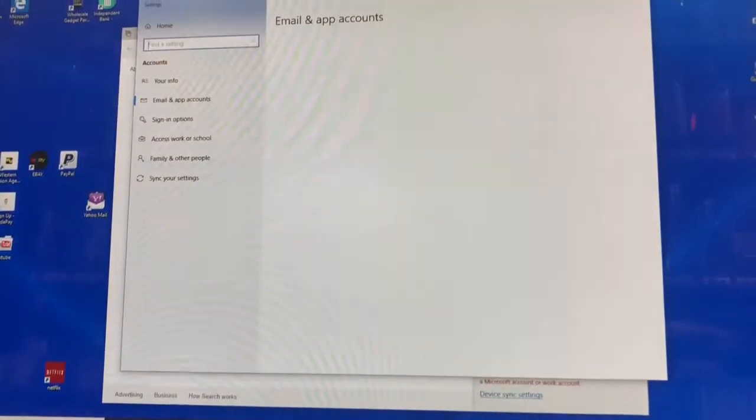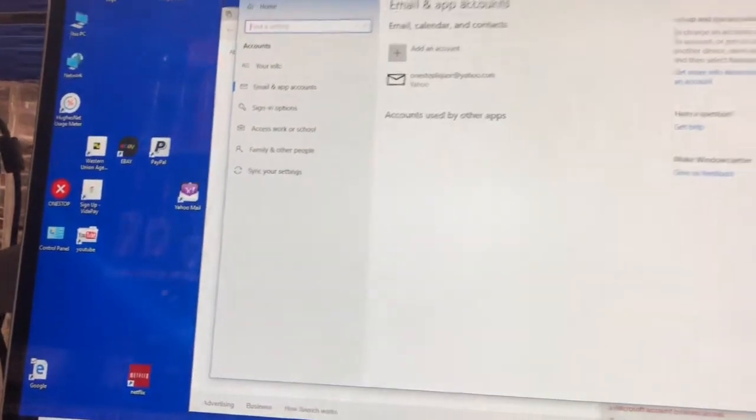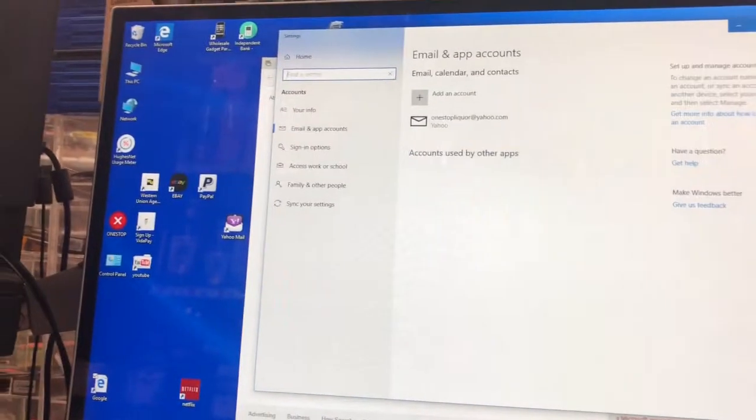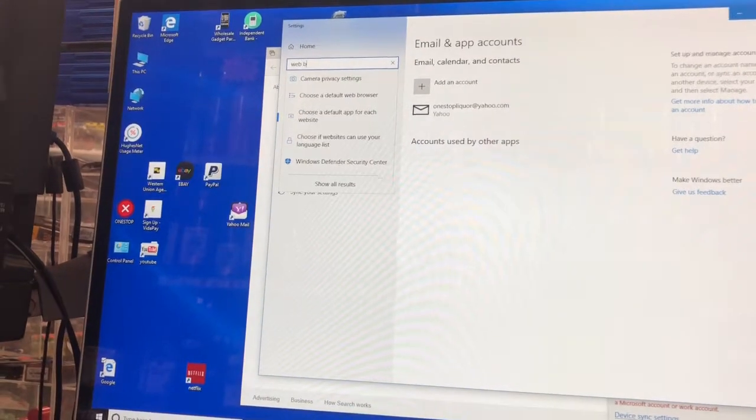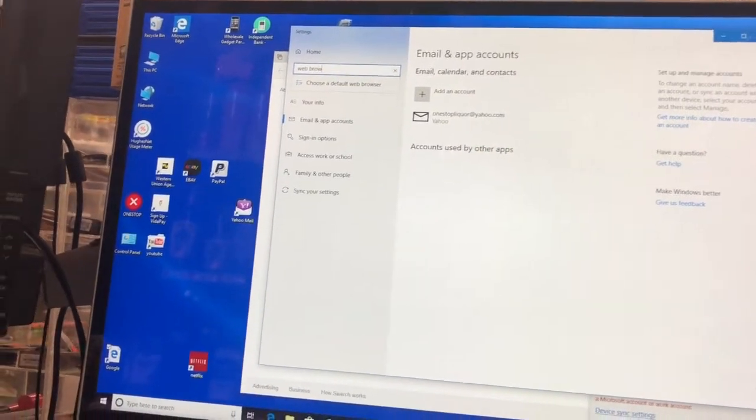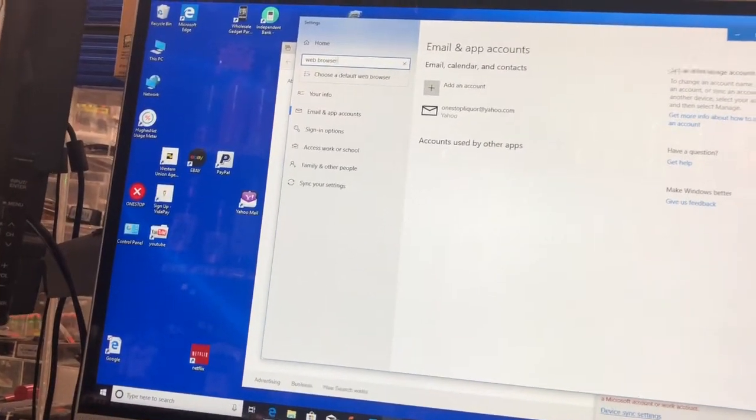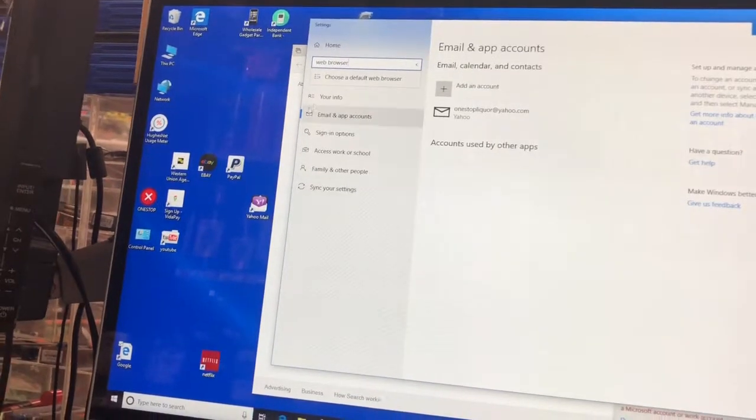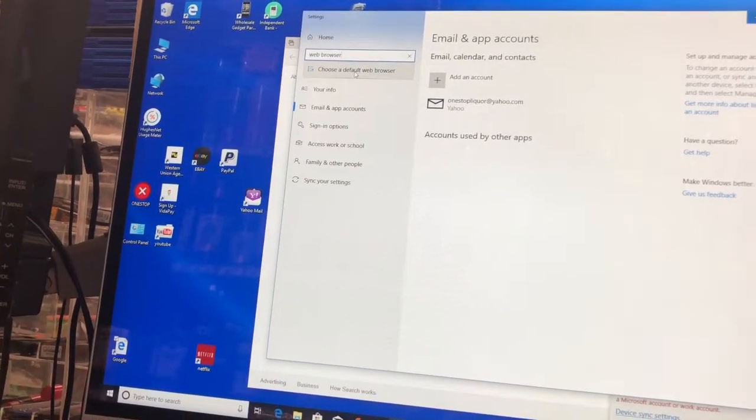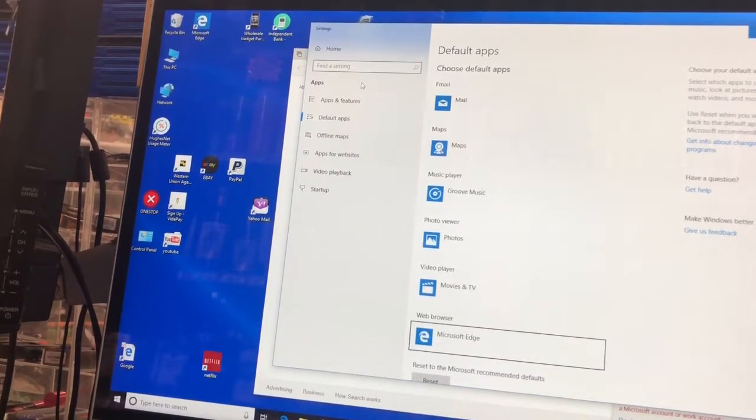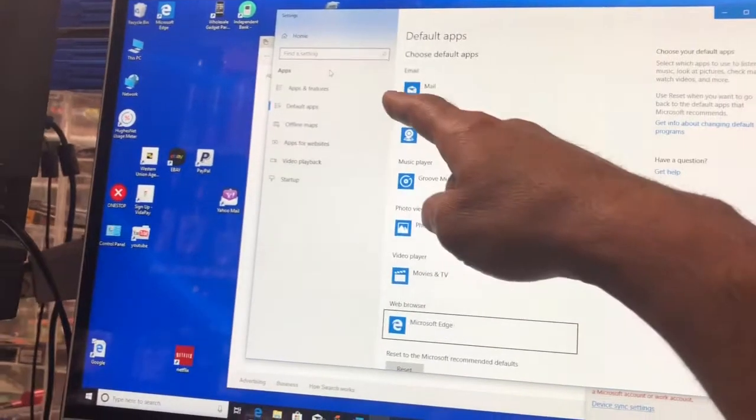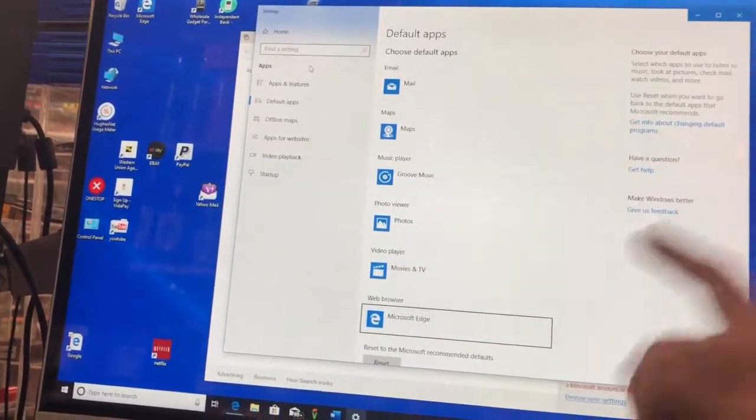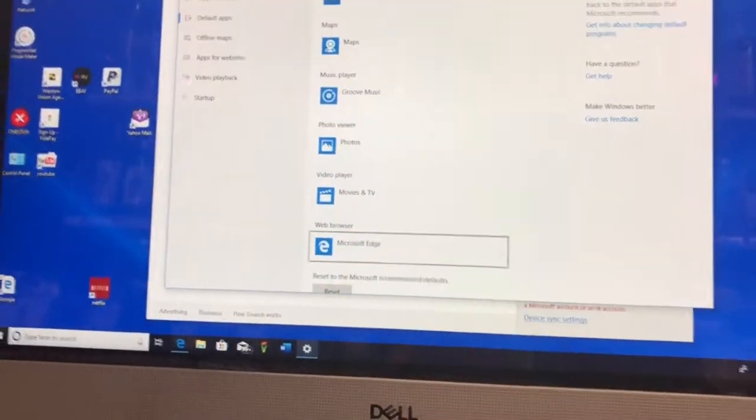It's going to open this page up and in your upper left hand corner, type in web browser. So there's two different ways to get to this web browser search that we're looking for. You're going to left click on that web browser or just hit search. And there you go right there.